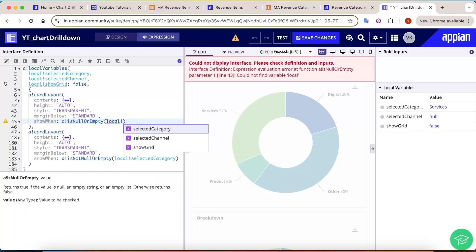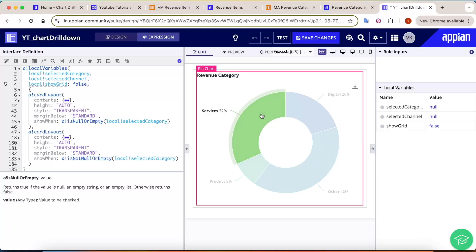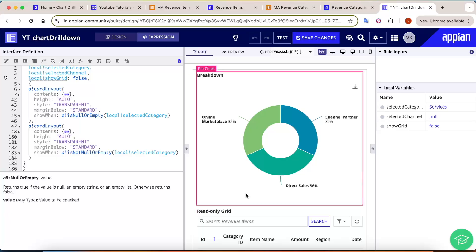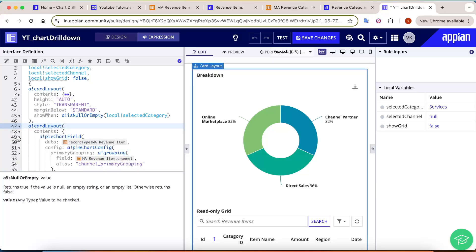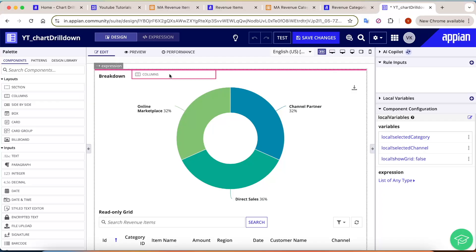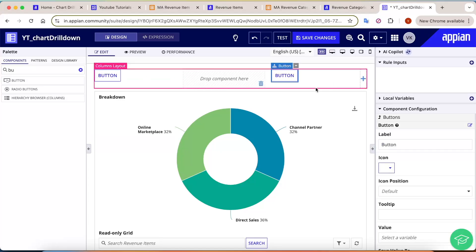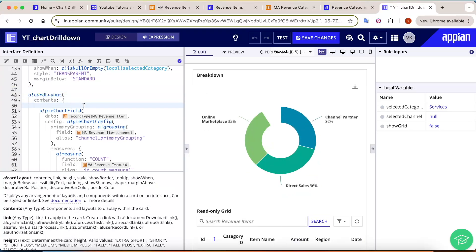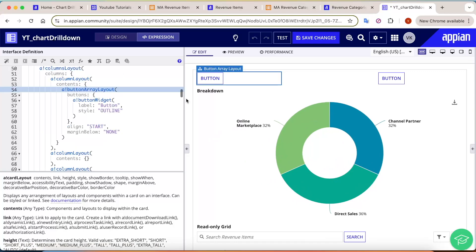Testing the conditions: if I select 'Services', the revenue category card disappears and the breakdown and grid show. Now, inside the second card layout, add a columns layout to hold the buttons. Place one button in each column.